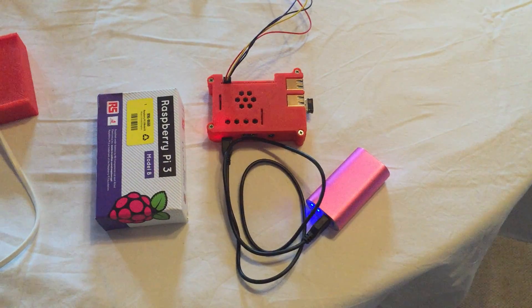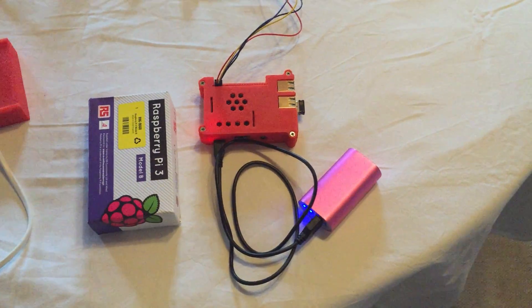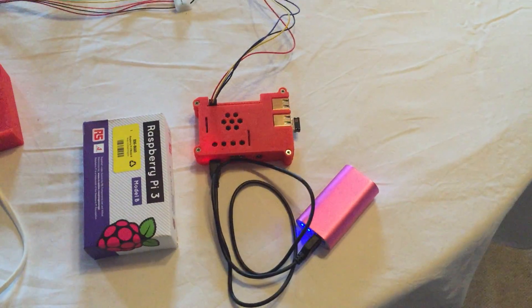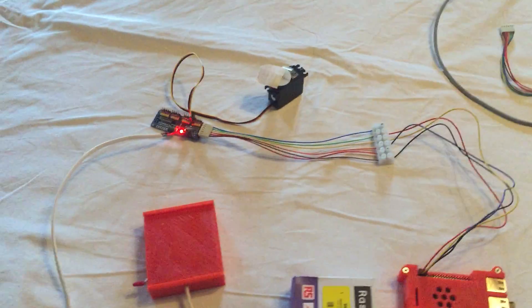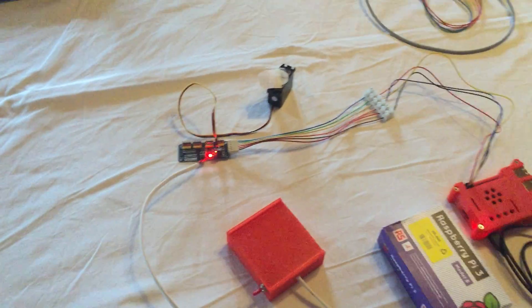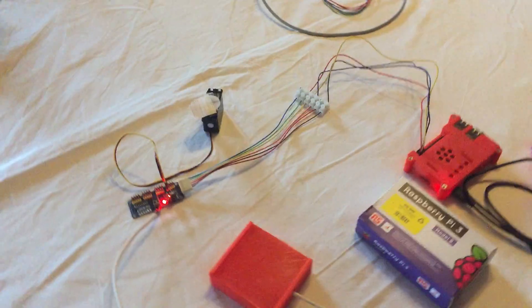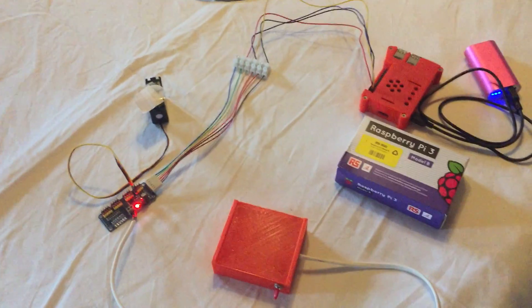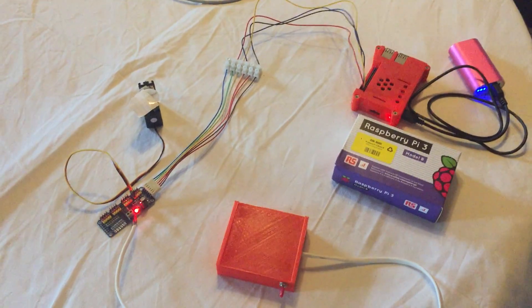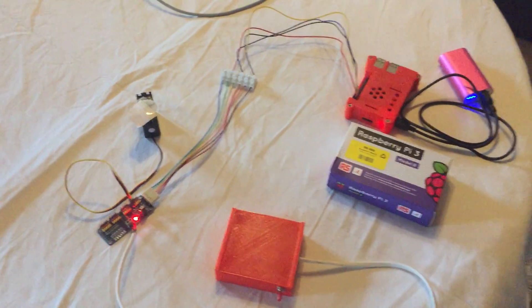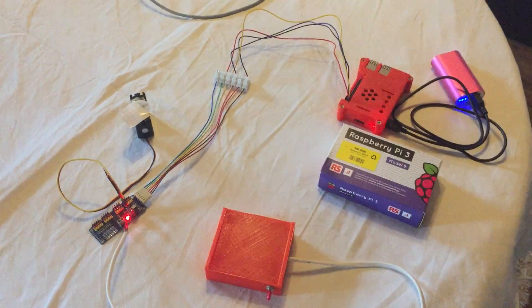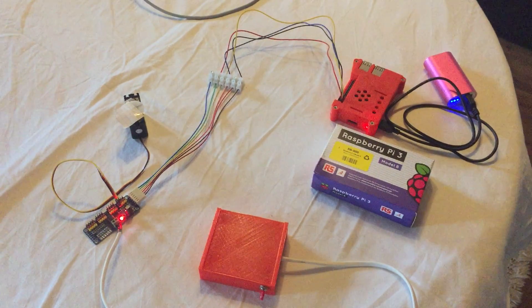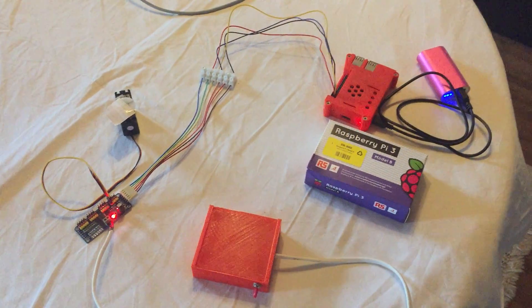I'm using the Pi4J library and it makes it possible to drive the I2C bus from Java on the Raspberry.